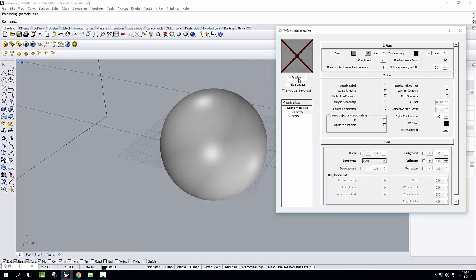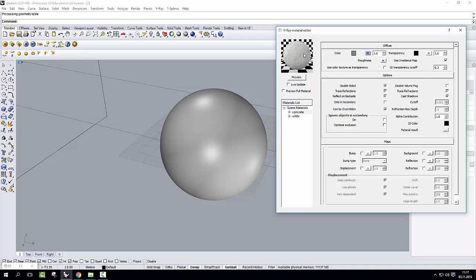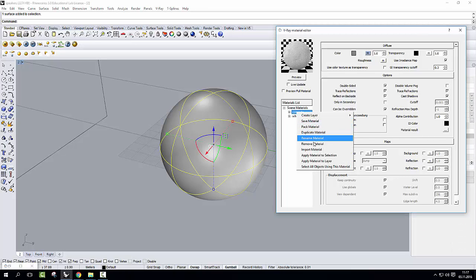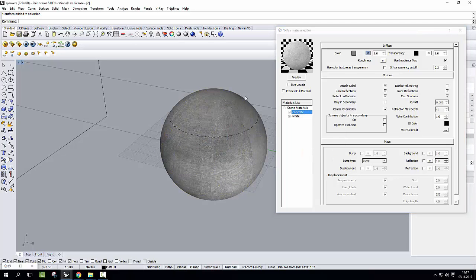So now if I click on concrete and then preview, I'm going to see the preview of my material. Now if I want to apply this to my sphere, I click the sphere, right click on the concrete, apply material to selection, and as you can see, the material is there.